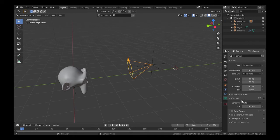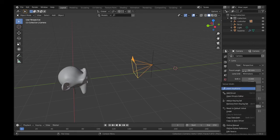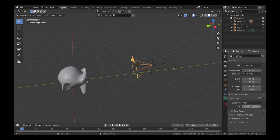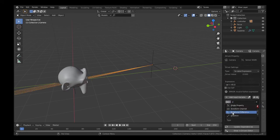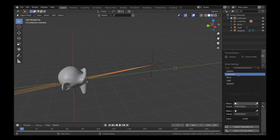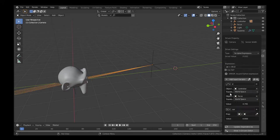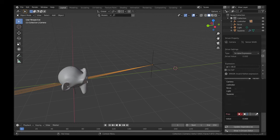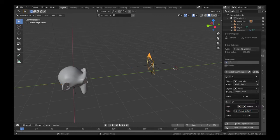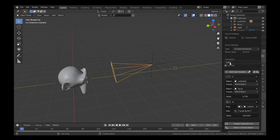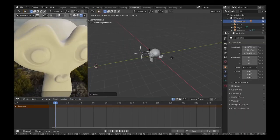Go to your camera settings, right-click Camera Size and add a driver. The first variable will have type Distance and will be the distance between Controller and Focus. The second variable will reference our ScaleFactor property. In the expression, type 1 divided by your first variable name times your second variable. Have fun!